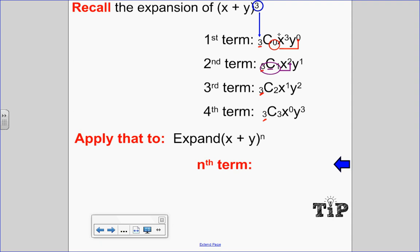Another pattern: when I start at zero for the combination value, that's also the exponent of the second term — zero and zero, one and one, two and two, three and three. To find the exponent of the first term, look at three take away zero is three, three take away one is two, three take away two is one, three take away three is zero.